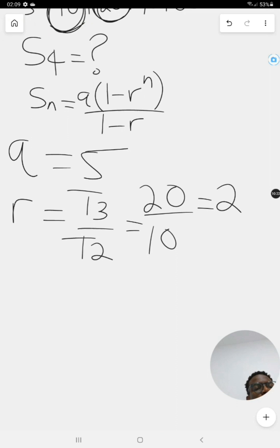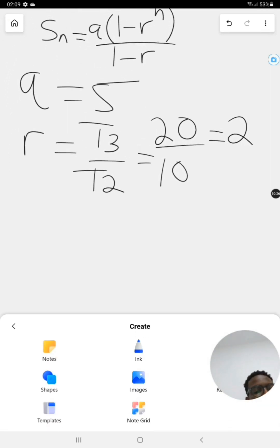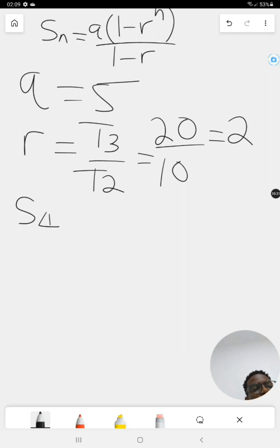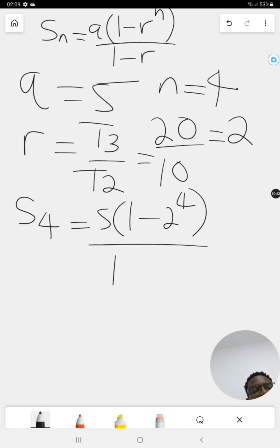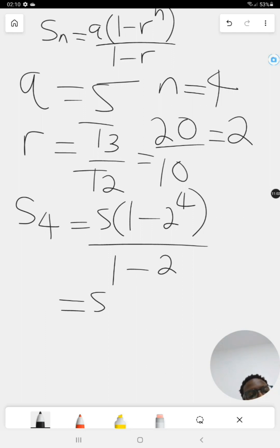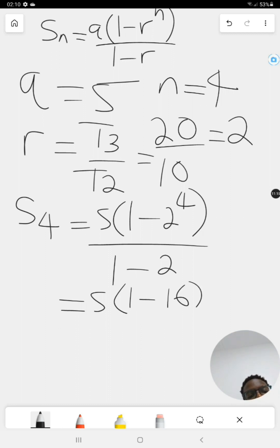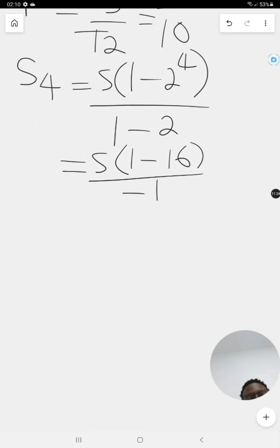Substituting into the equation: S4 equals five times open bracket one minus two to the power of four, divided by one minus two. Two to the power of four means two times two times two times two, which is 16. The denominator is one minus two, which is negative one.